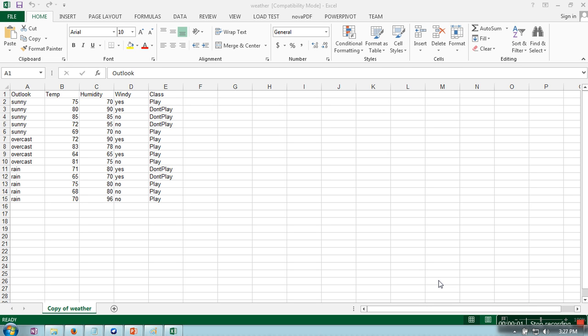Hello everyone, welcome to WEKA tutorial. In this tutorial I'm going to show you how to load a data file in WEKA and how to preprocess that file. Here I have taken this simple weather example. I have also provided a link for this file in the description of this video.